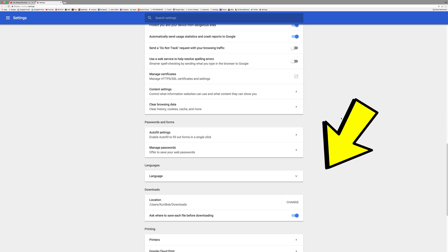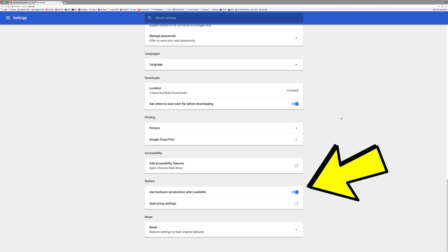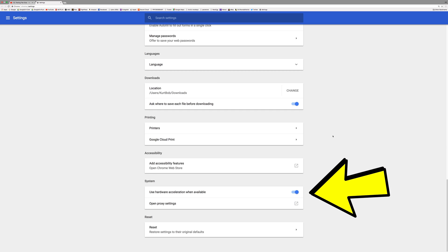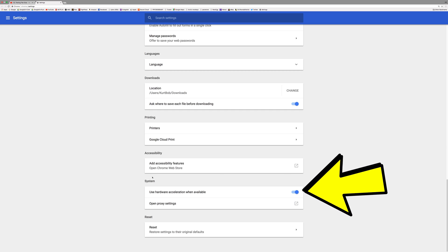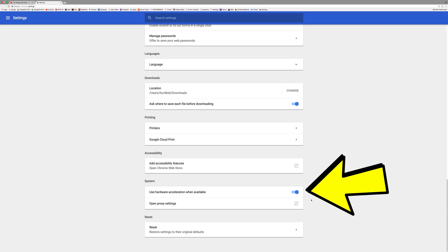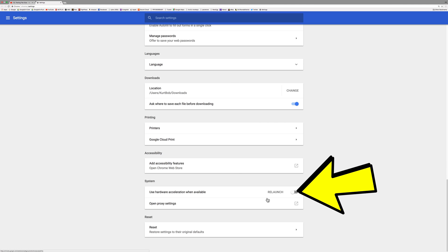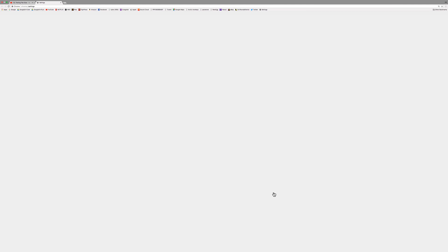Scroll down. And here we're under System where it says use hardware acceleration when available. Turn that off. Then click Relaunch.